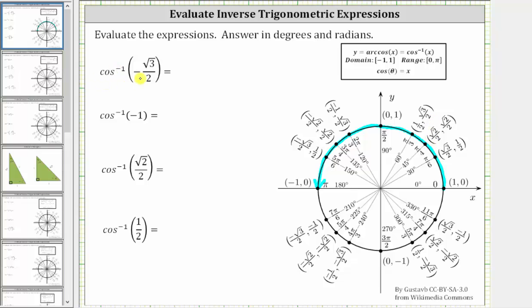We first have inverse cosine of negative square root three divided by two, which means we are looking for an angle in this interval that has a cosine function value of negative square root three divided by two.